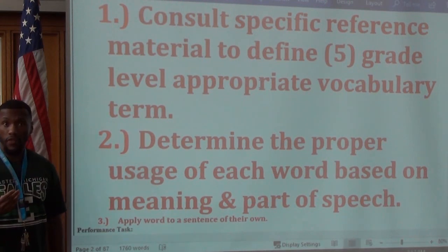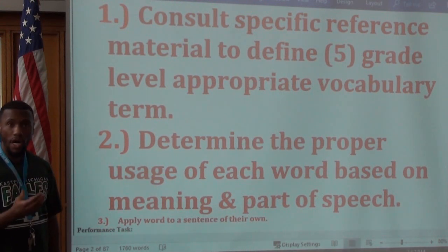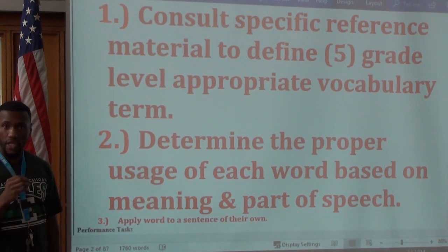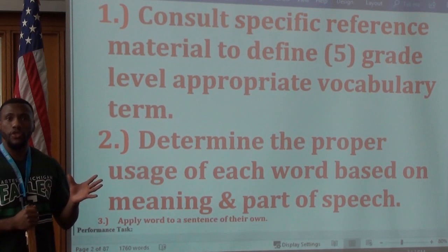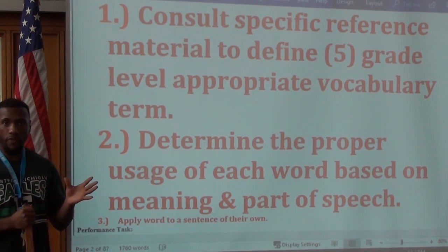Fast forward the video if you need to, rewind if you need to, pause it as you need to. Make sure that you take the notes. First of all, make sure that you have your proper heading on the top of your paper.